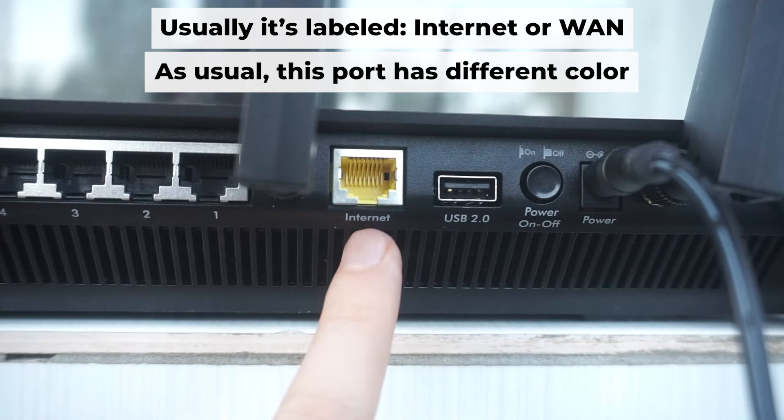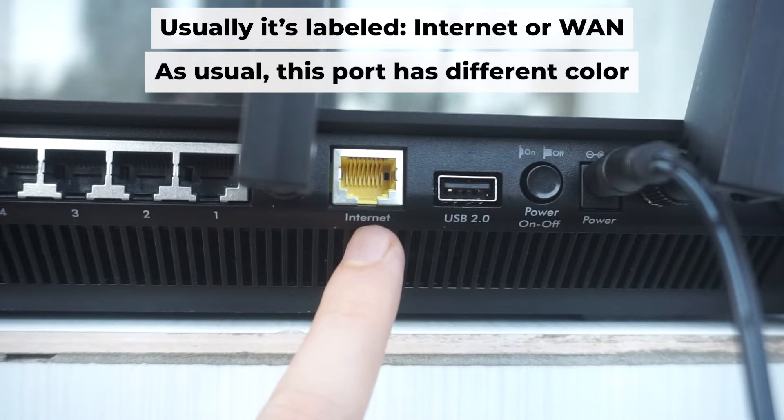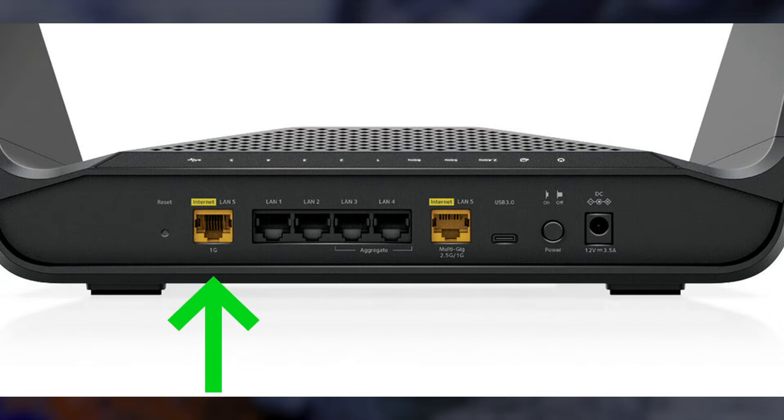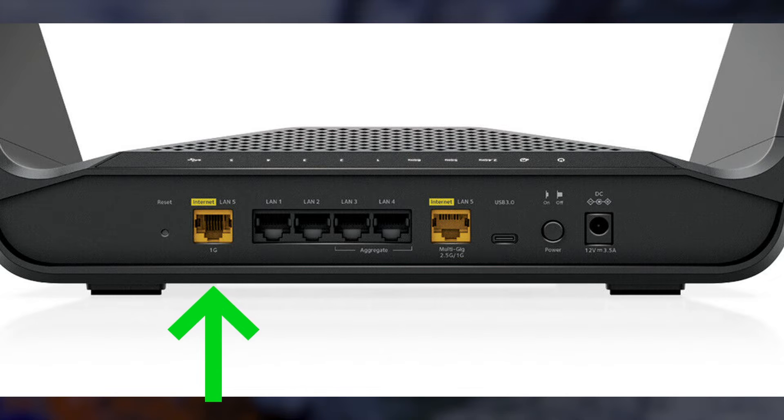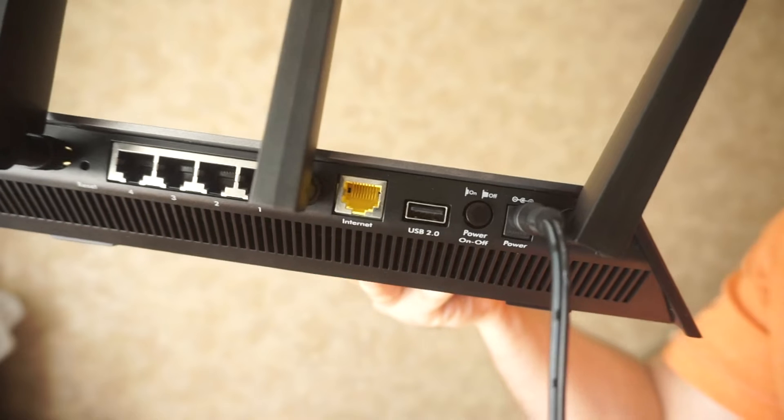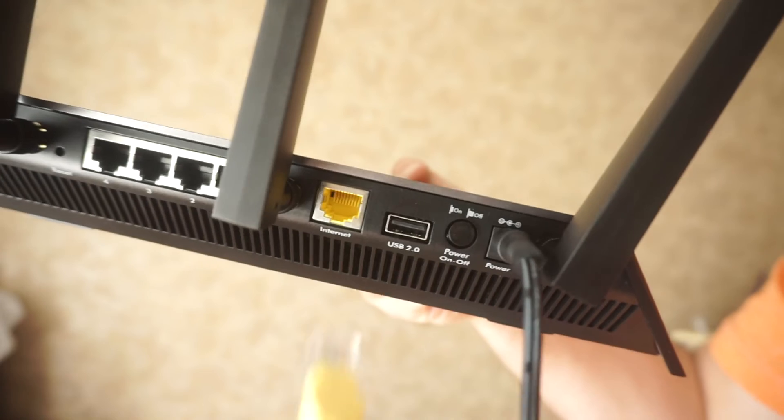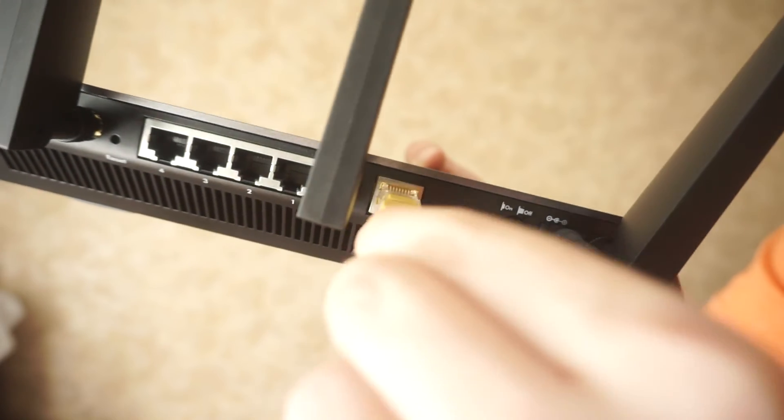Next, connect the cable from your internet provider or from your modem to the internet port. This port is often labeled internet and typically has a unique color. Each cable should be inserted until there is a click.